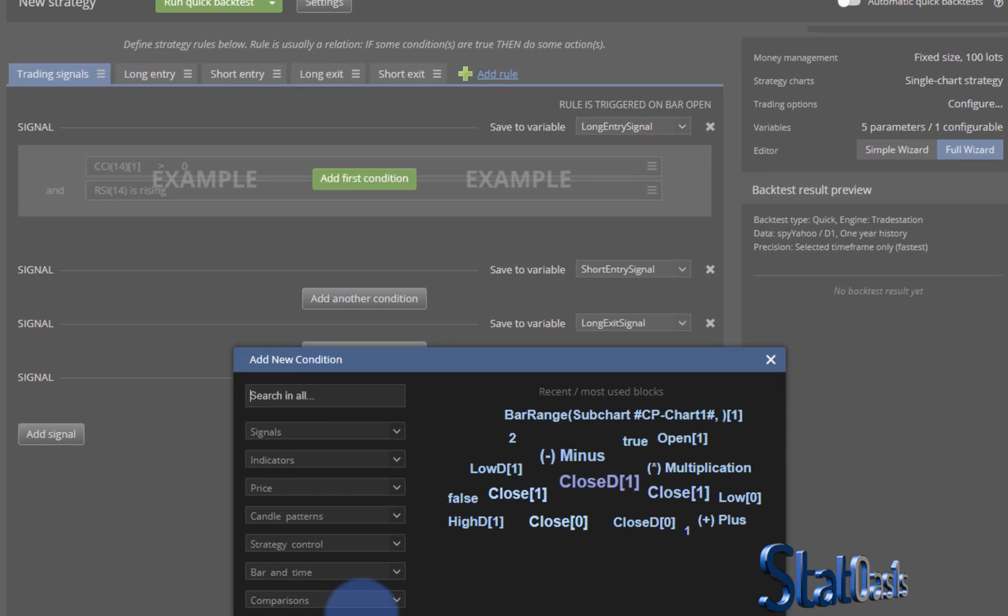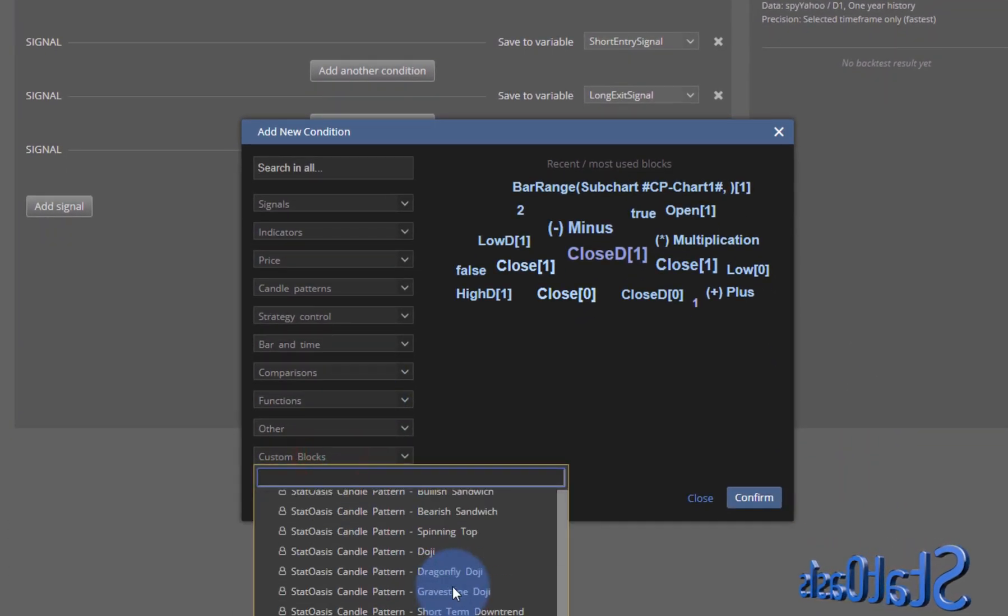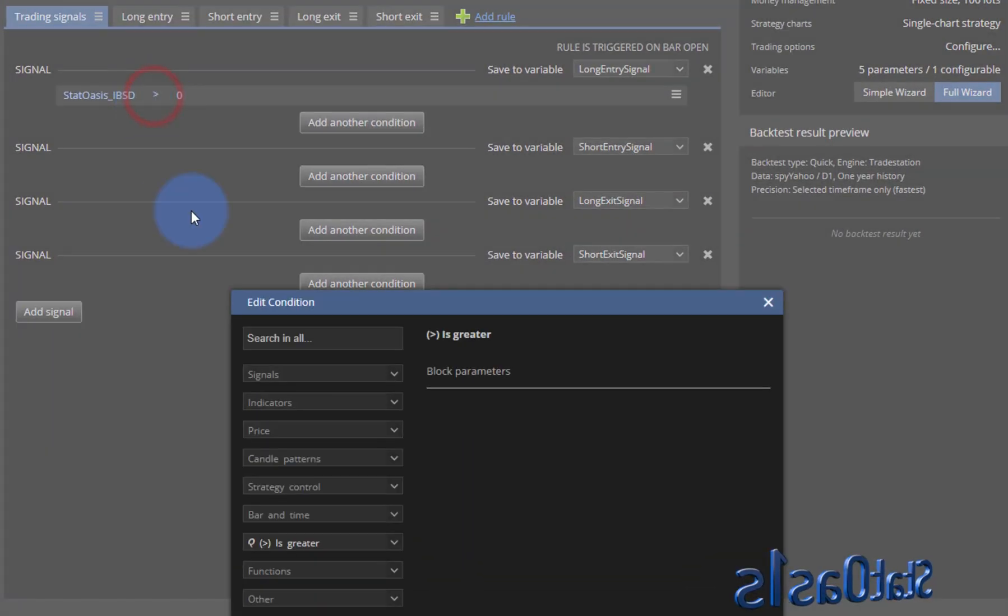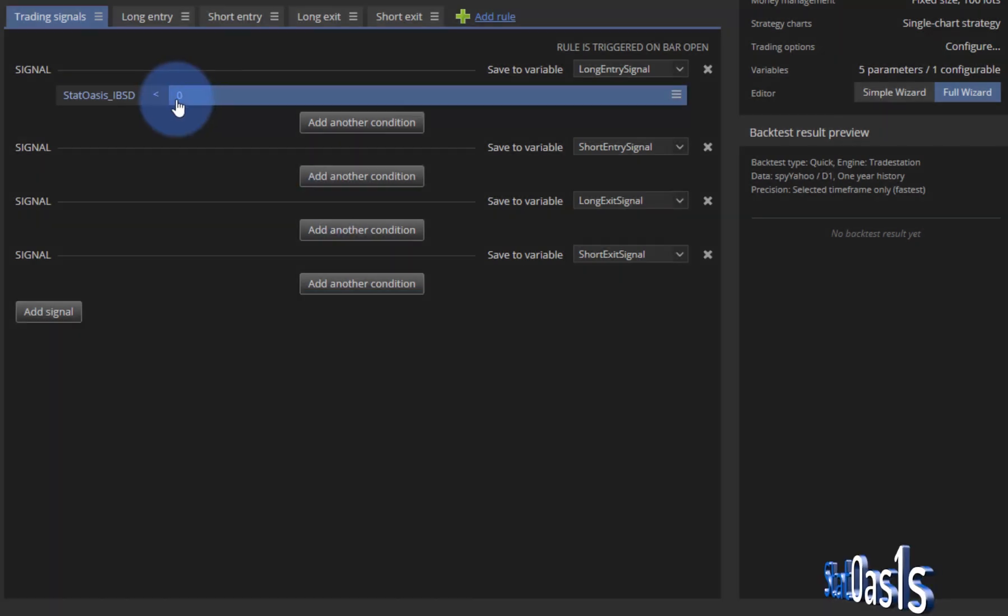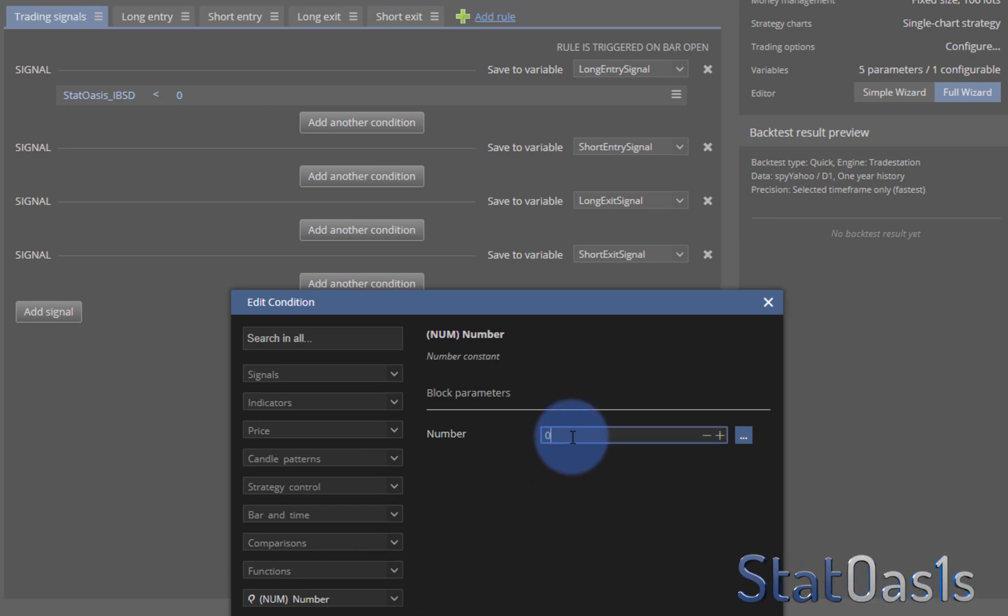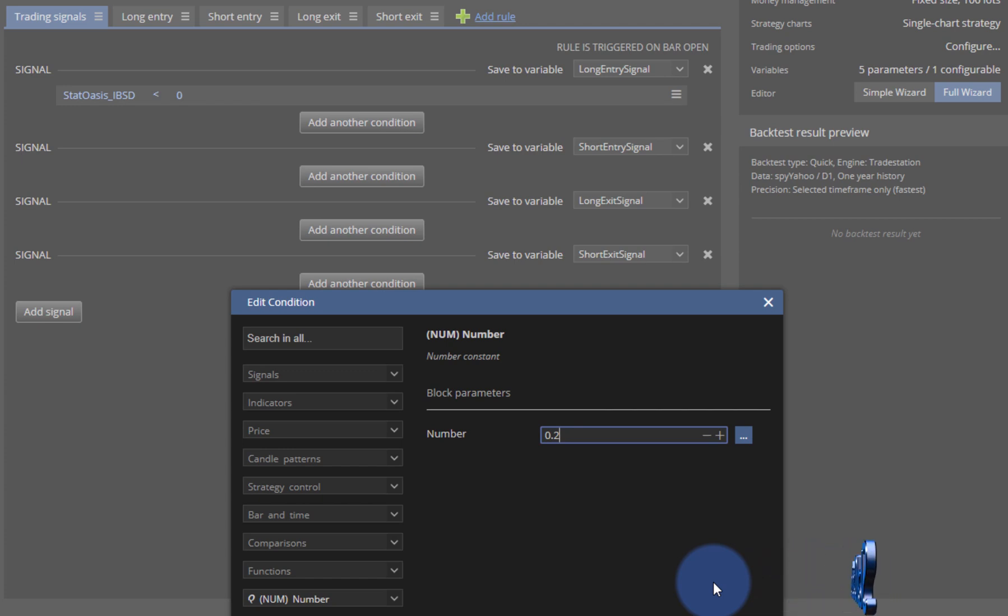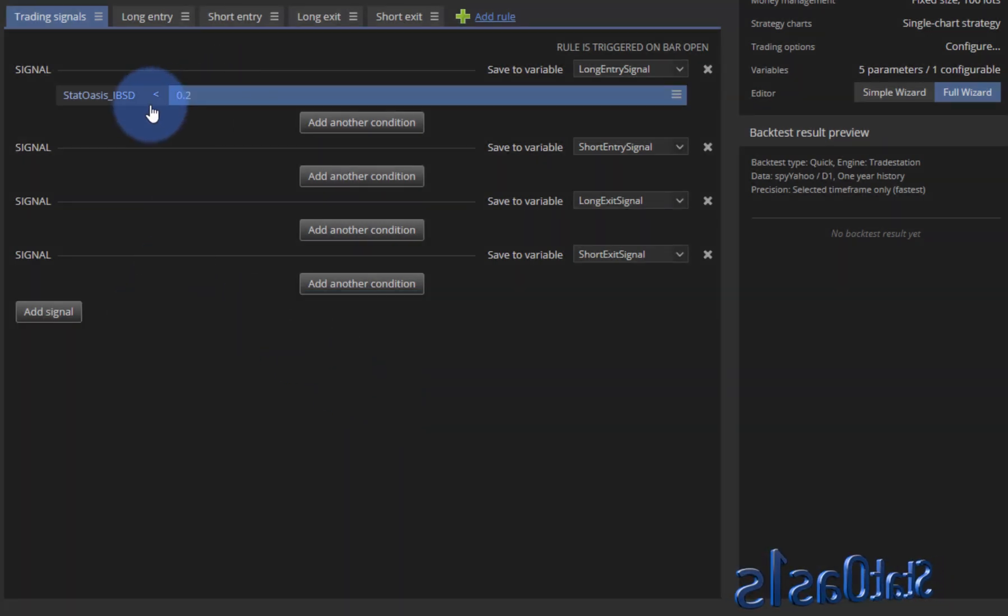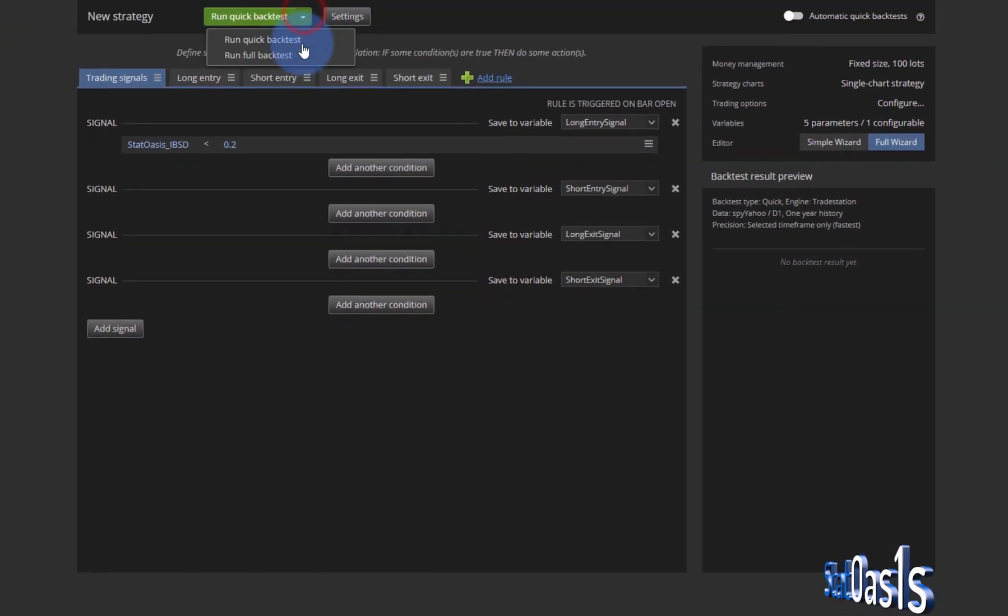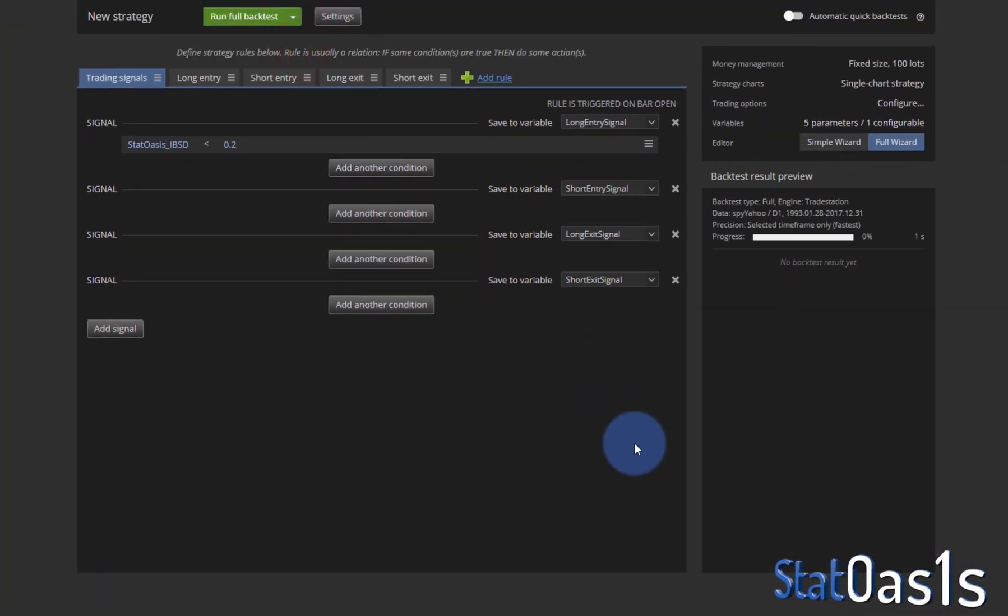So we want to buy the dip. That's basically when the internal bar strength is lower than 0.2. Remember, it goes between 0 and 1, so 0.2 is low. It's like RSI. 0.2 is like 20, so when the RSI is below 20 you buy, and when it's above 80 you sell. So let's see what's the effect of this and run full backtest.